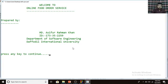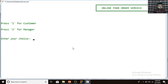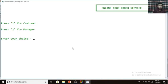Press any key to continue. Here is the next page where you can log in as a customer or log in as a manager. To log in as a customer you have to input 1, and if you want to log in as a manager then you have to press 2. I'll now show you the customer login by pressing 1.